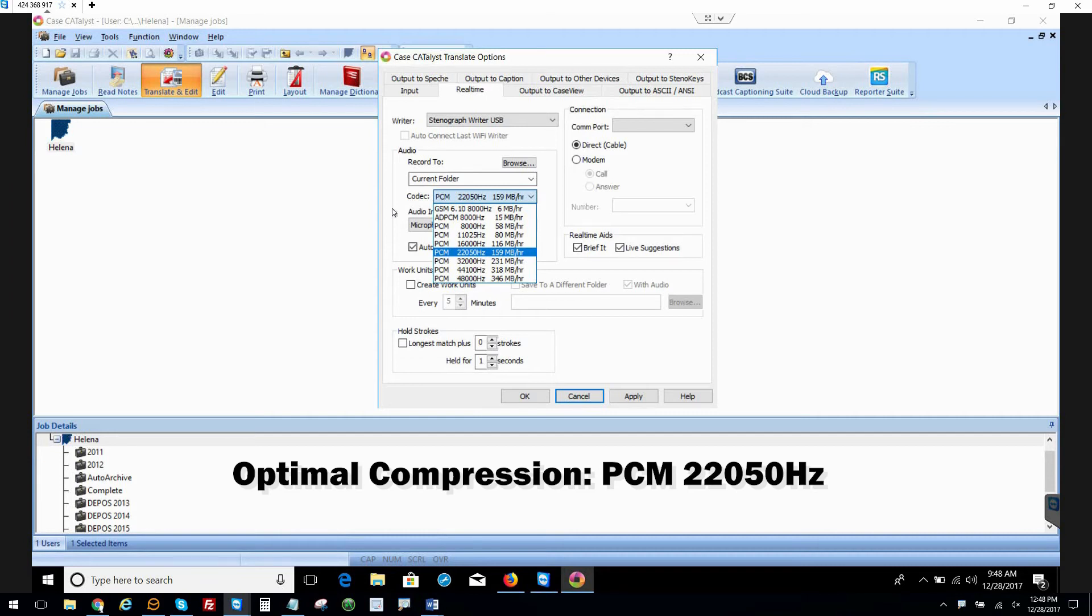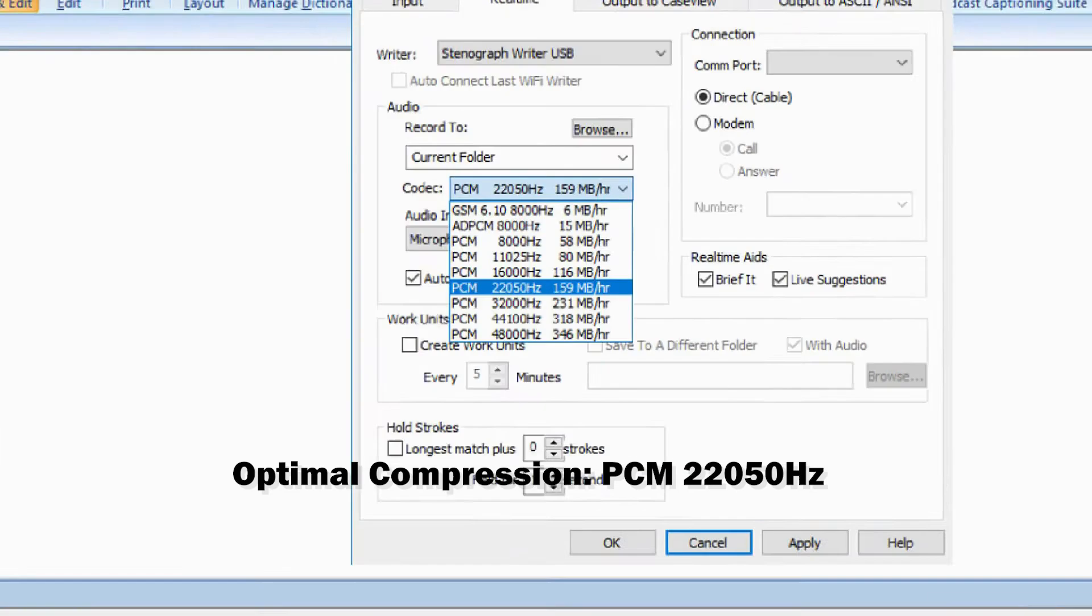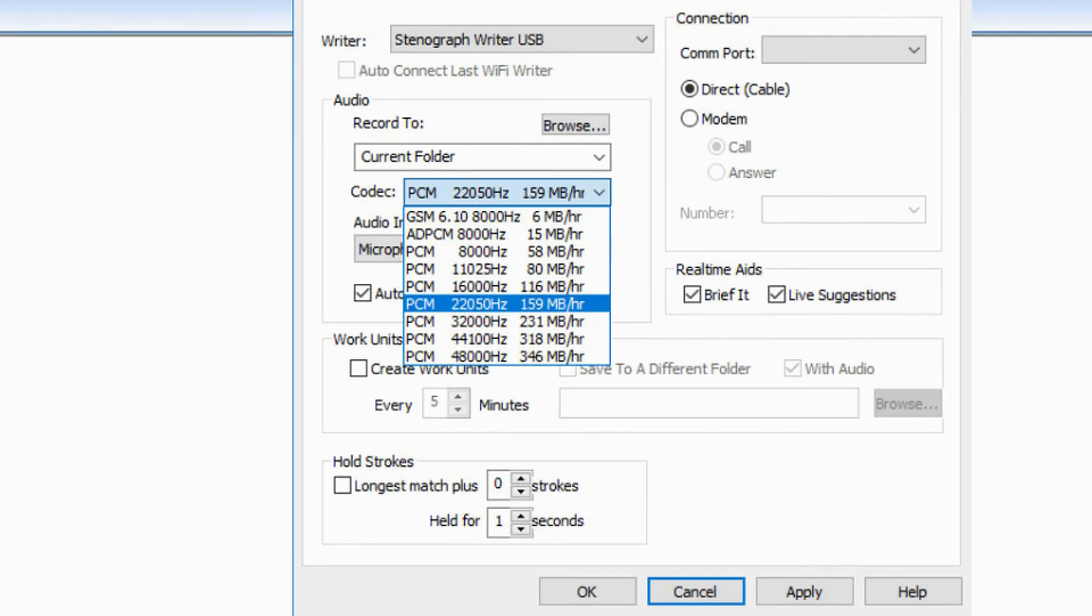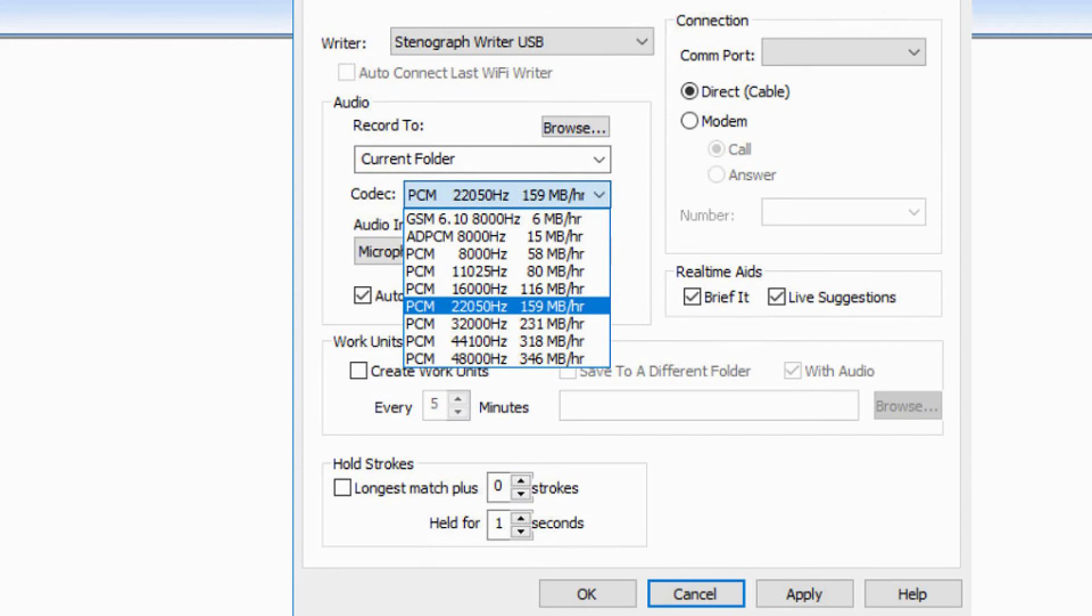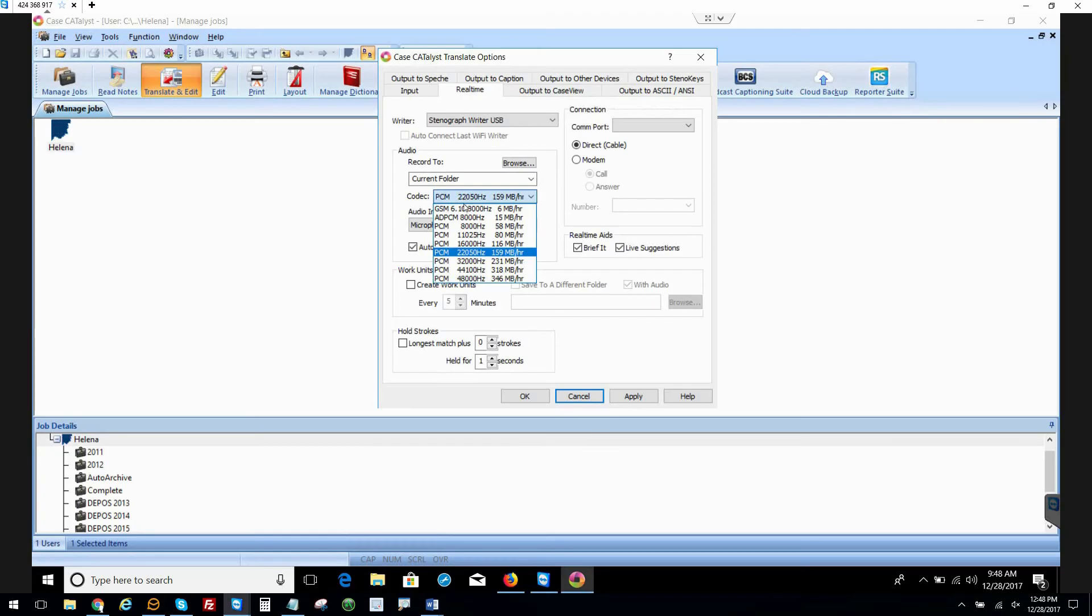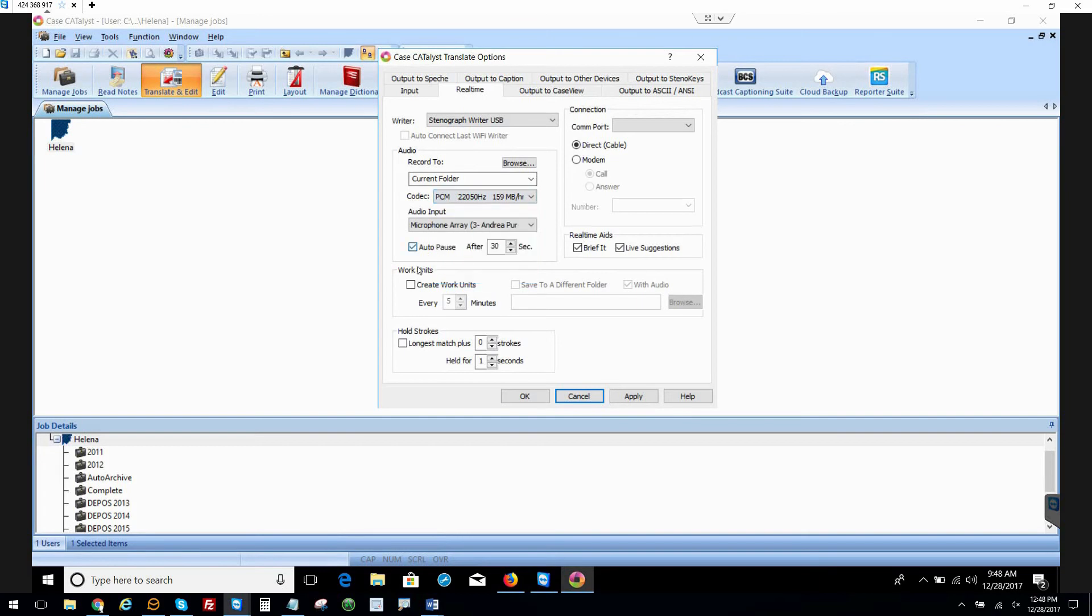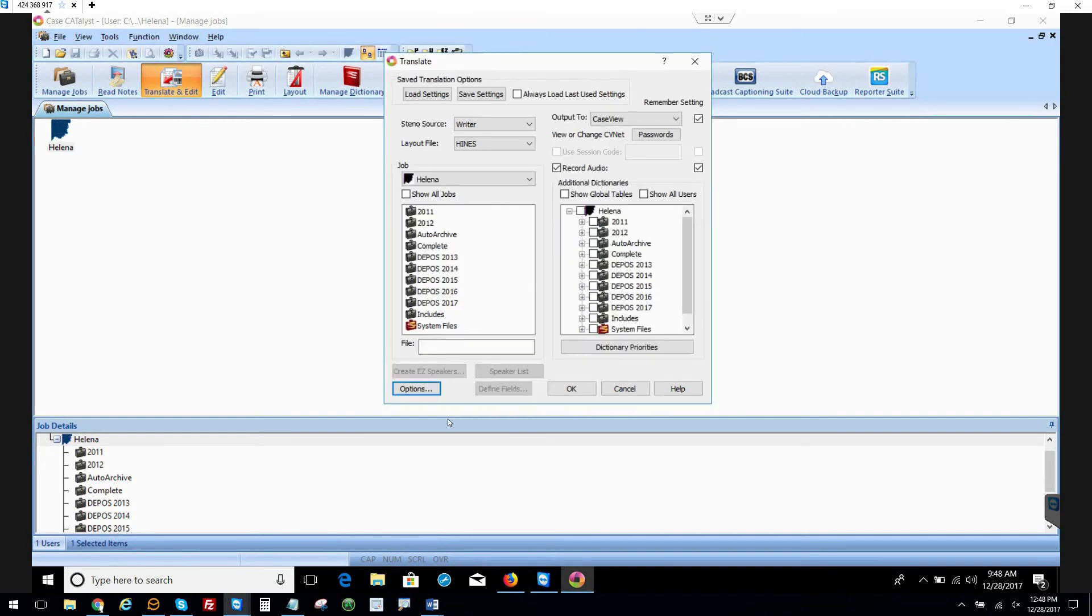It gives you a smaller file without sacrificing too much audio quality. But for this time around, we're going to stick with the default. So we're going to hit OK, but we're not done yet. What we actually need to do is we need to do a test job in CaseCat, a brand new file.